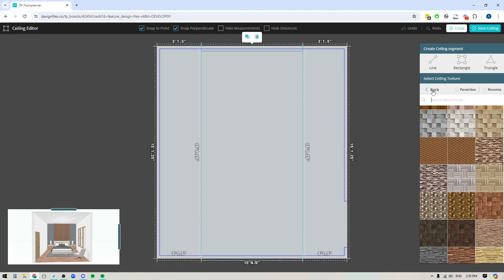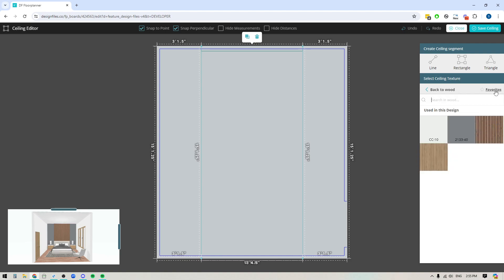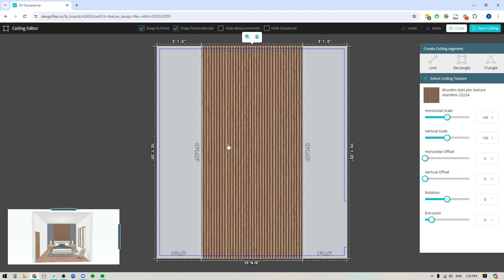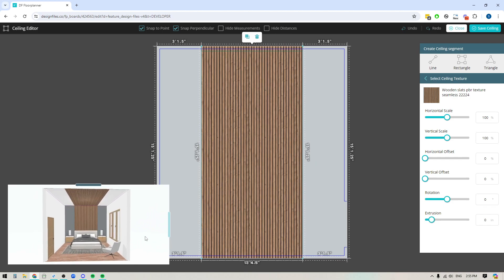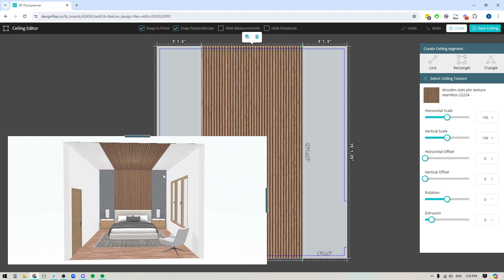But of course you can also test out all the different textures from the other categories as well. And if you've used anything in your designs, you should always check out your recents library, because if you just want to reuse the same element, it'll be faster for you to go into your recents library, select it, and then apply it to your design. And if I bring my 3D previewer out, you can see that this is now showing me that this panel that I've added to the ceiling is now lining up with the panel that I have on the back wall there.